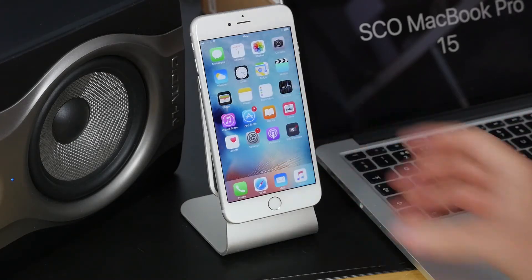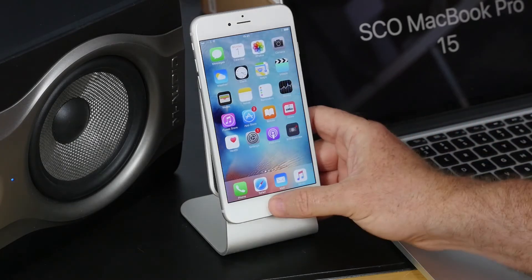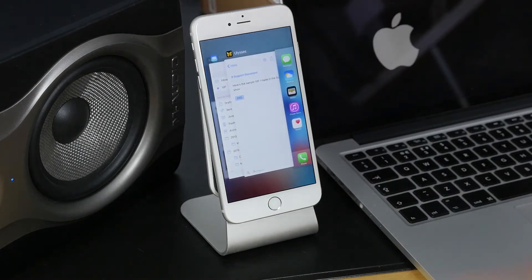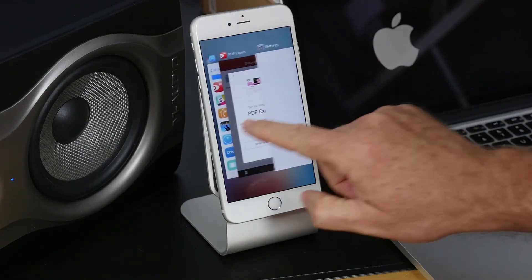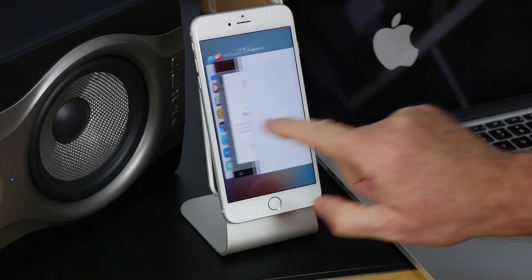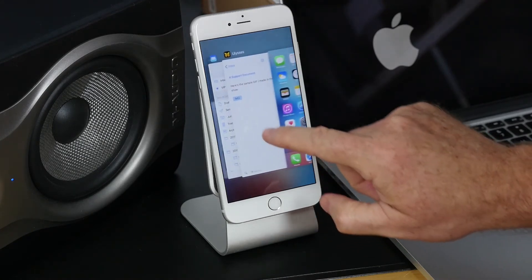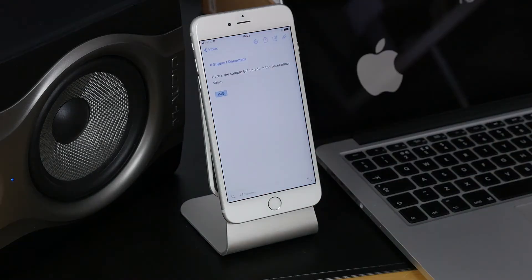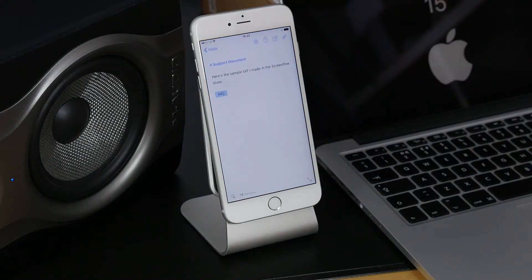To get to multitasking mode, double tap on the home button and that shows all the open applications. You can jump to any application that you want just by swiping. The nice thing with the iPhone 6 and above is that you can actually tap on the edge of the screen to go into multitasking mode.